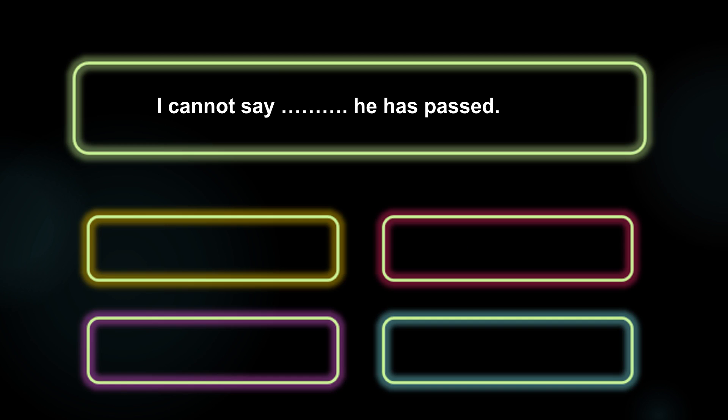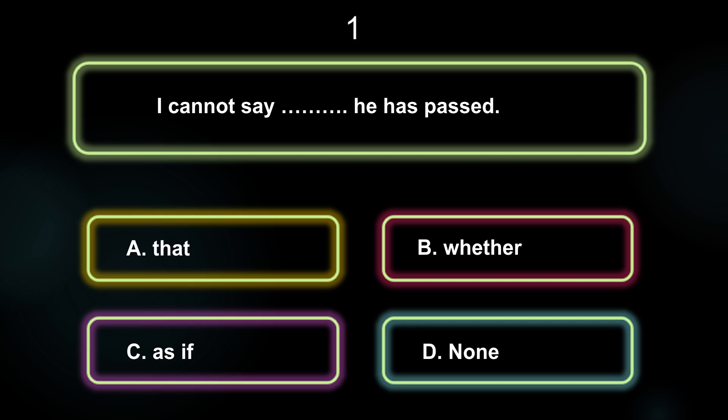I cannot say dash he has passed. A: That. B: Weather. C: As If. D: None. The answer is Option B, Weather.